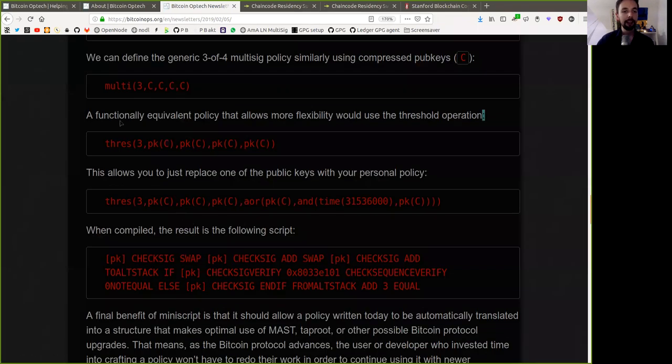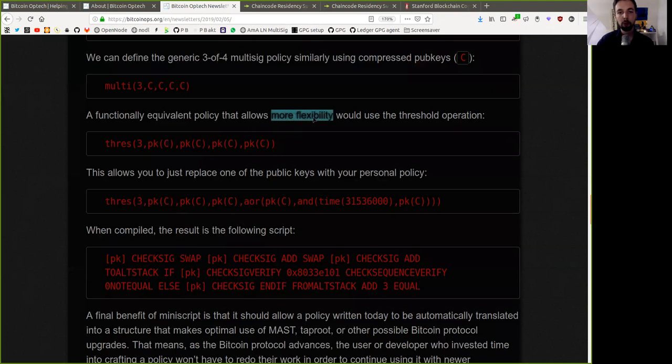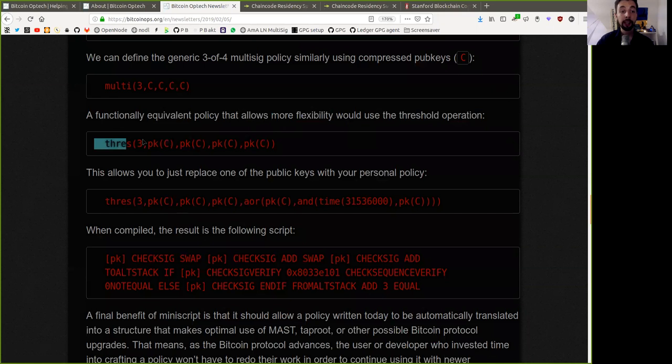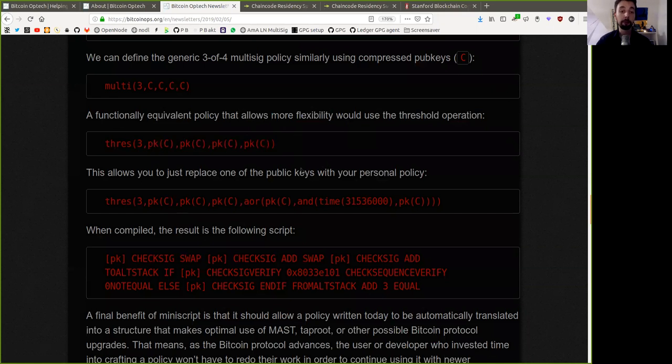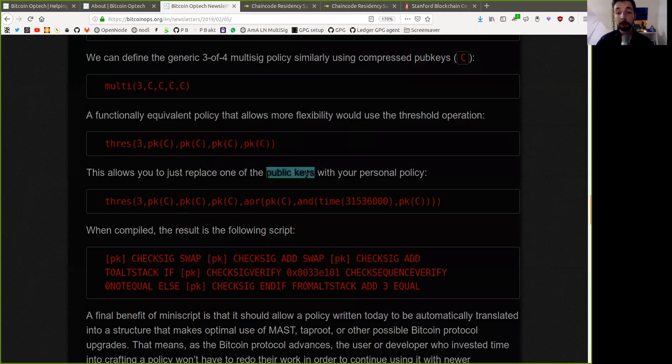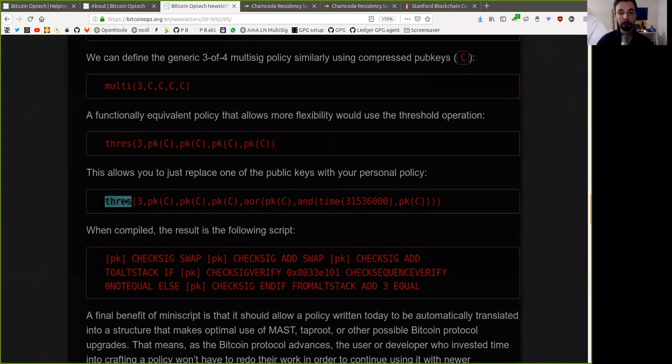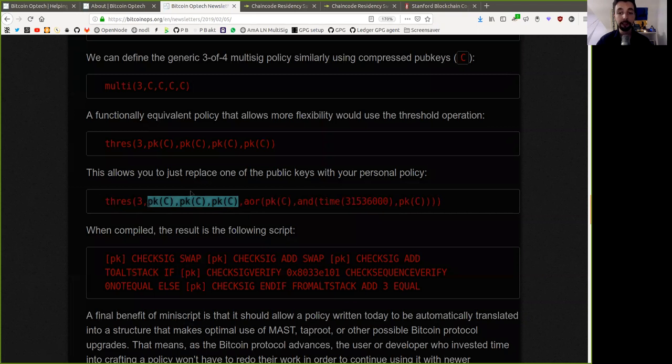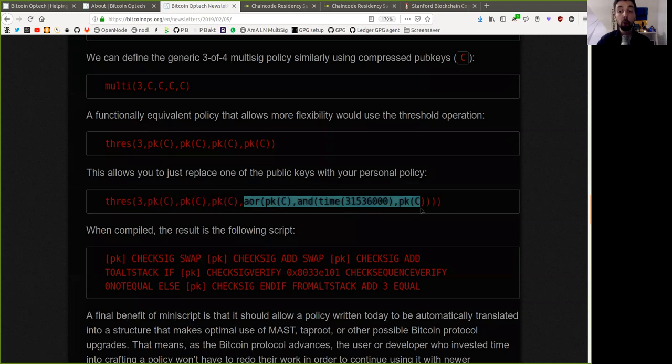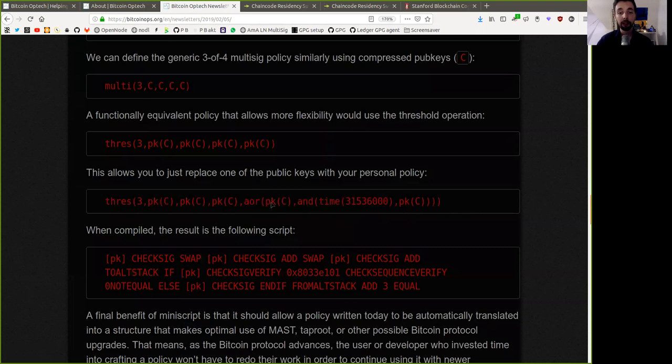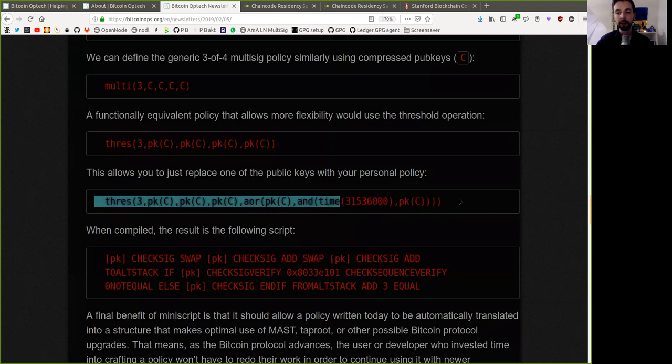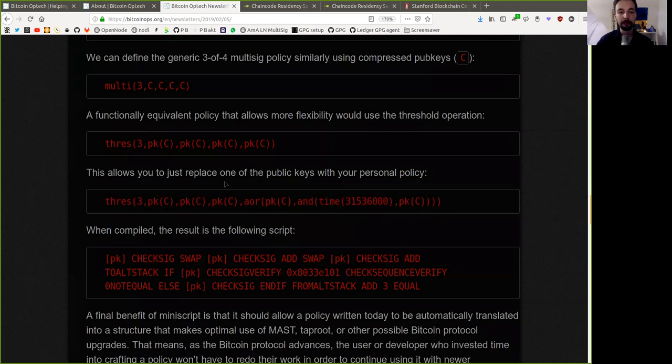We can define the generic three out of four multi-sig policy similarly using the compressed public key C. That would be a multi-sig of three of the following four keys. A functionality equivalent policy that allows more flexibility would use the threshold operation. The threshold of three of these following four public keys. This allows you to just replace one of your public keys with your personal policy. So we would have the threshold of three of these three regular public keys in a threshold and this OR script of either the public key C or the time log and the public key C.